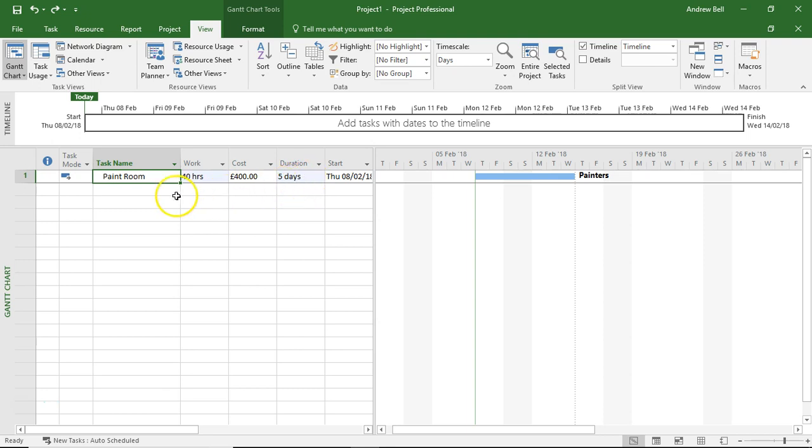At the moment, this guy is doing 40 hours of work in five days. He's saying he's 100 percent efficient and he's going to charge all of the time to the project.